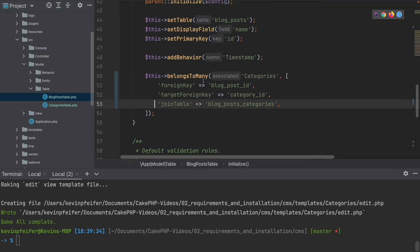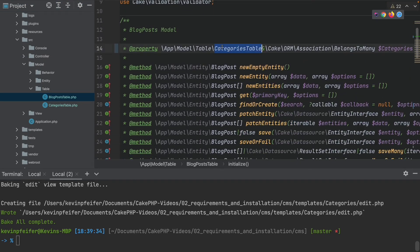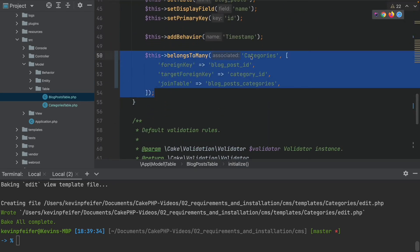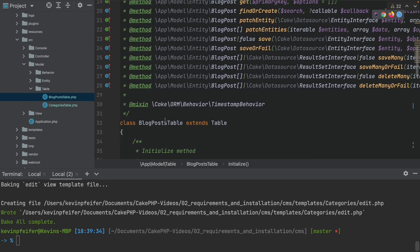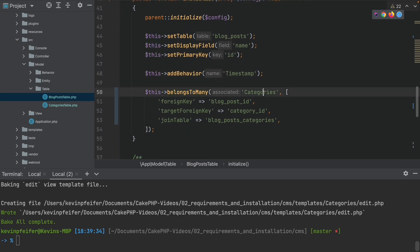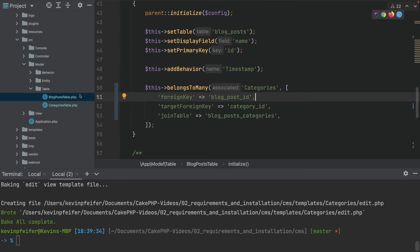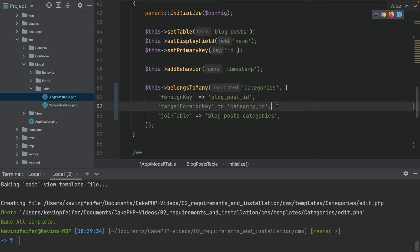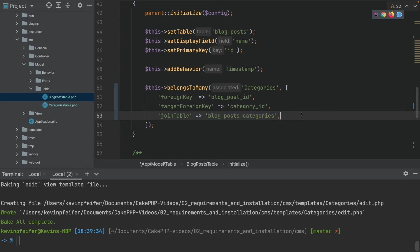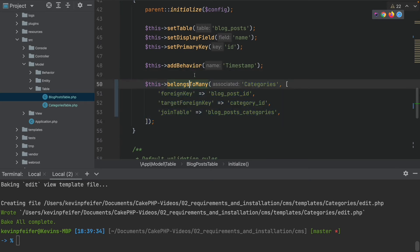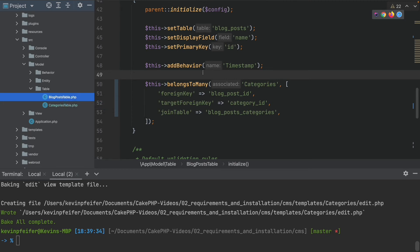Inside the model, the main change is the new association that has been added. In the blog posts table, the association is 'belongsToMany Categories'. The foreign key for the current blog posts table is 'blog_post_id', the target foreign key is 'category_id', and the join table — a new key in the belongsToMany association — is the 'blog_posts_categories' table. This association is directional, so only the blog posts table knows it has a connection to the categories table.